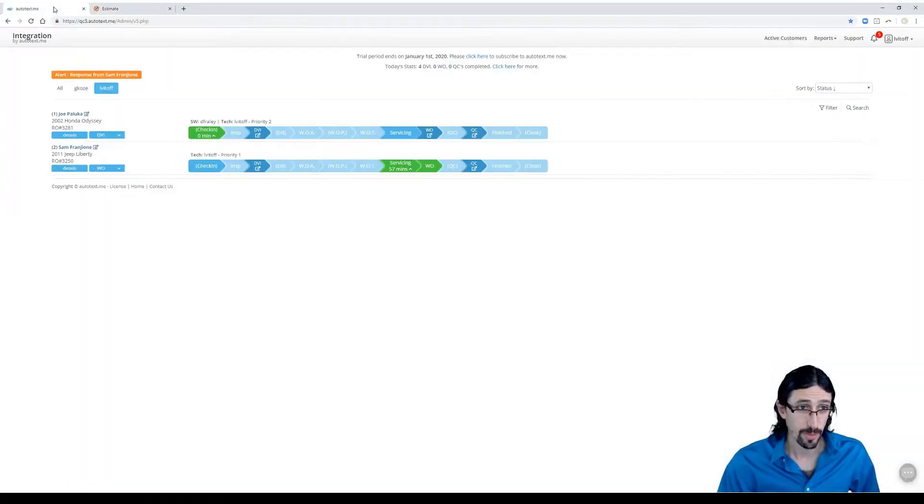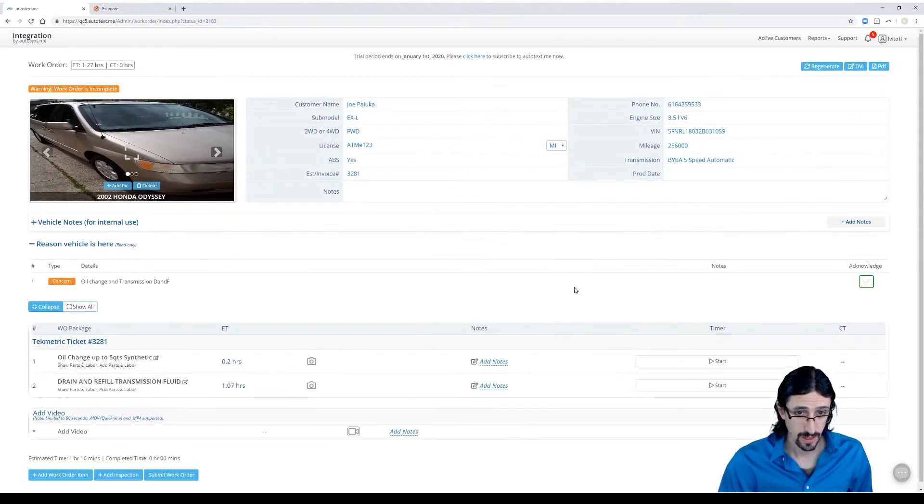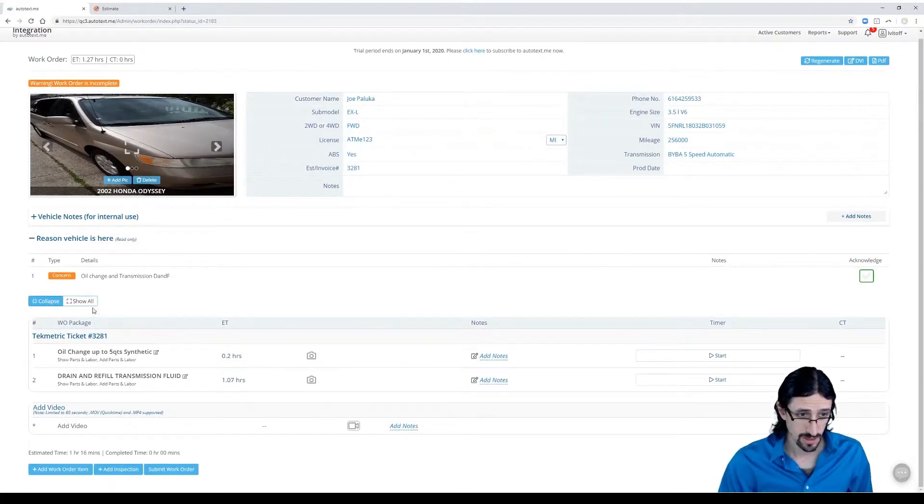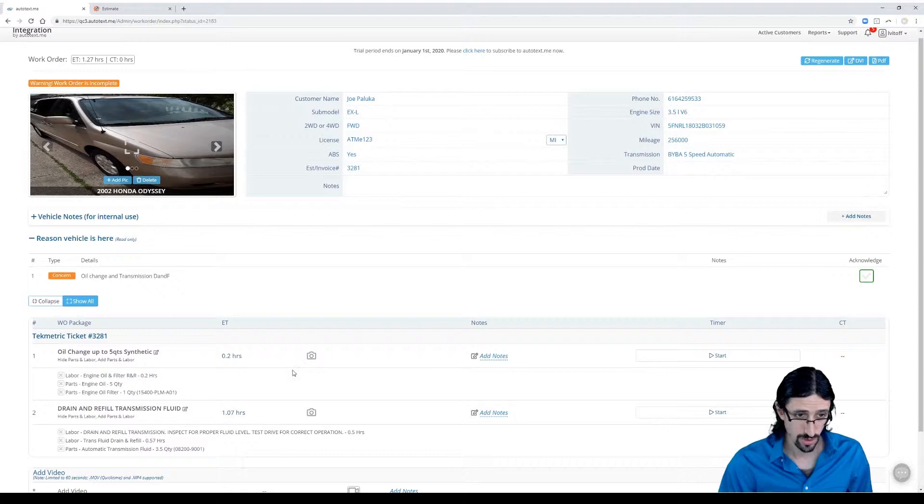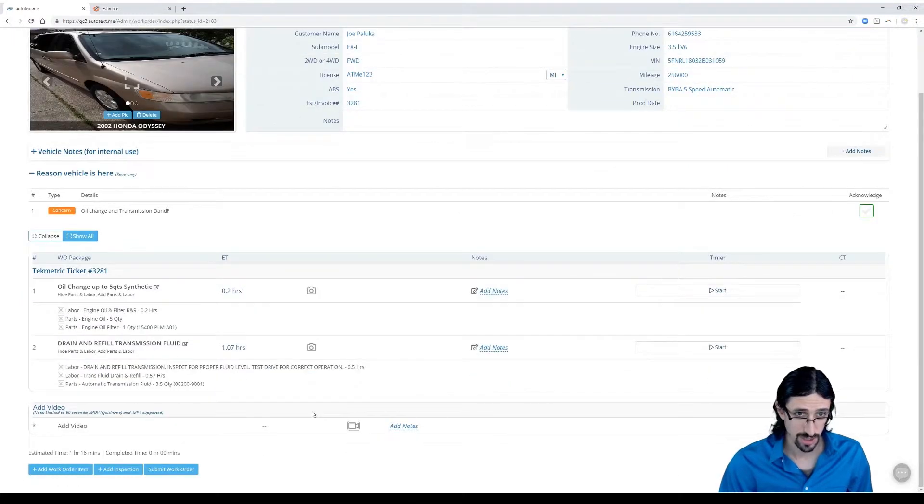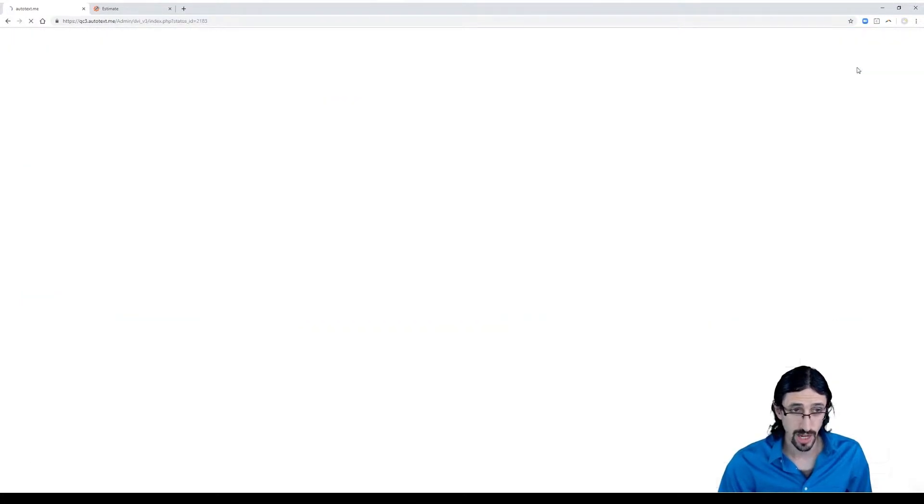So let's go back in here. We can open the work order as the technician, and here you can see any parts and labor that were associated to those jobs in TechMetric, and we can also then go straight into the DVI.